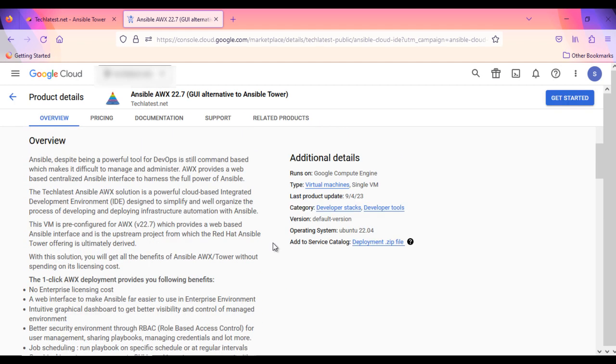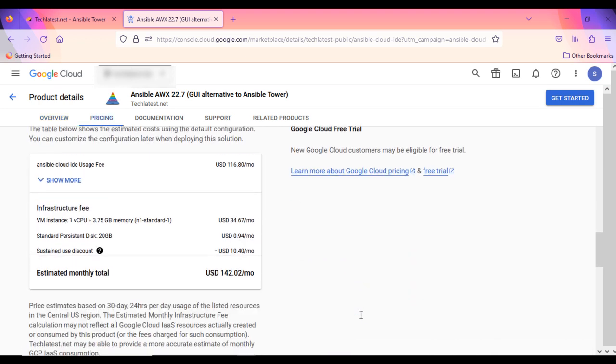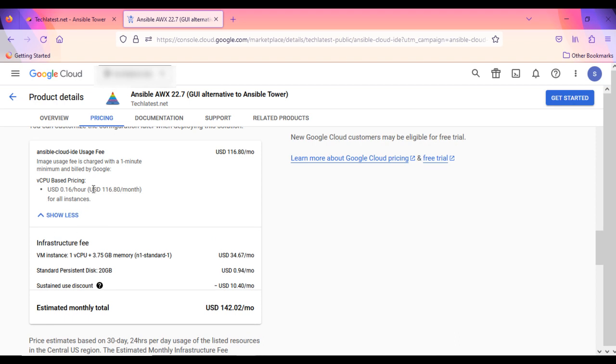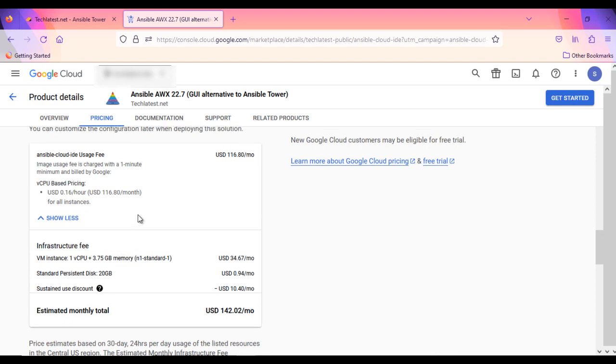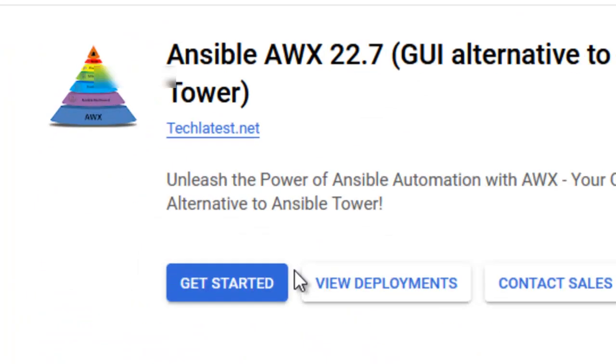Just scroll down and read the details. Like, what is the operating system used, default machine type, pricing etc. To deploy this solution, click on this Get Started button here.